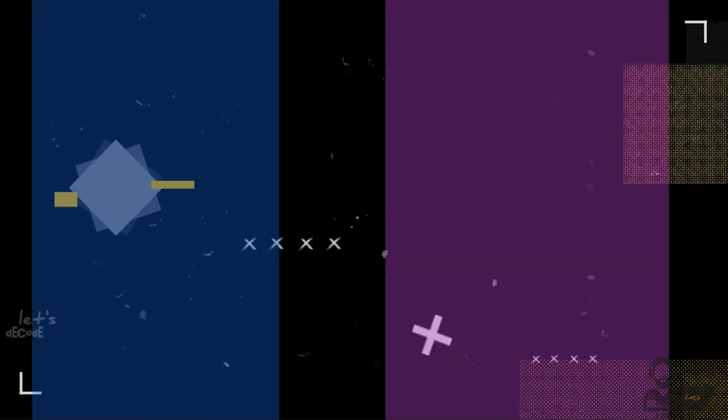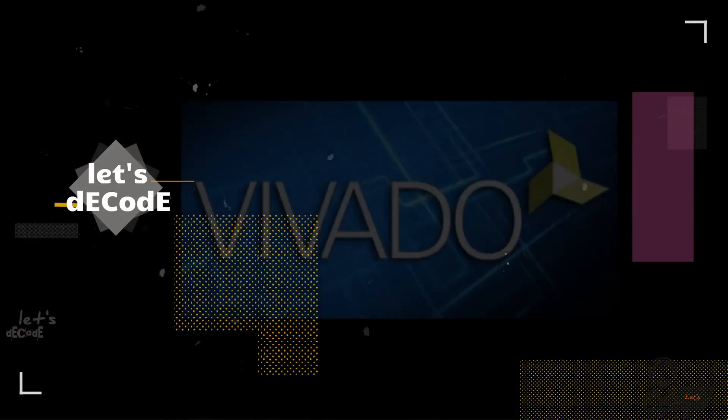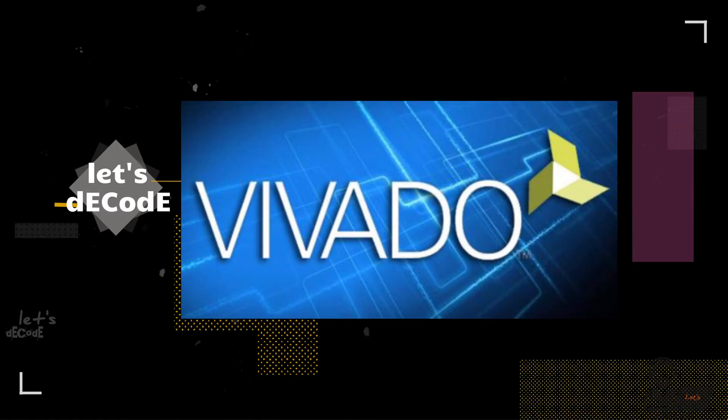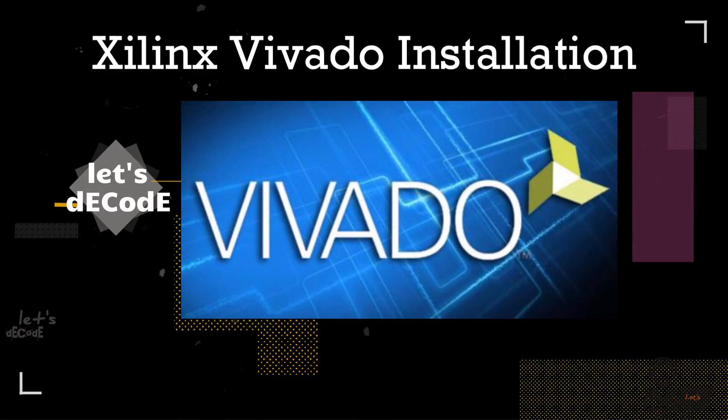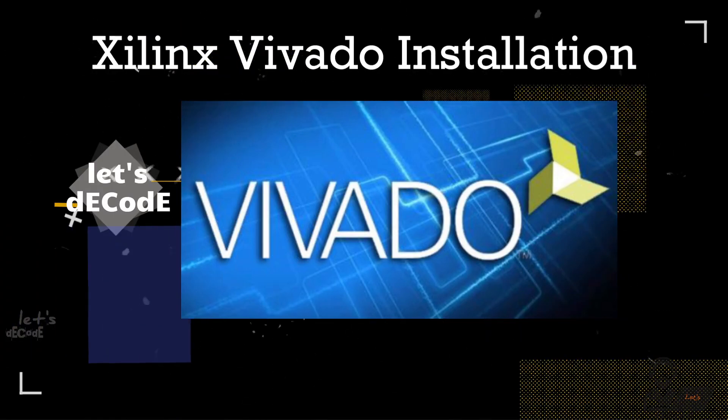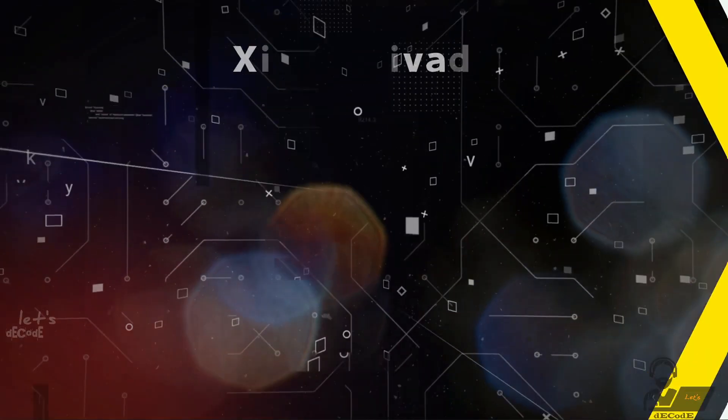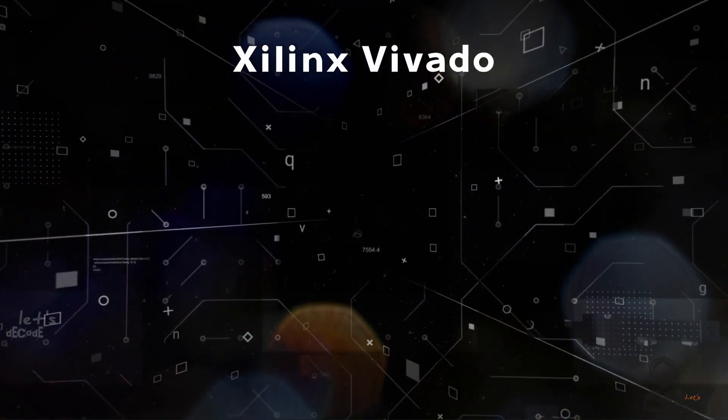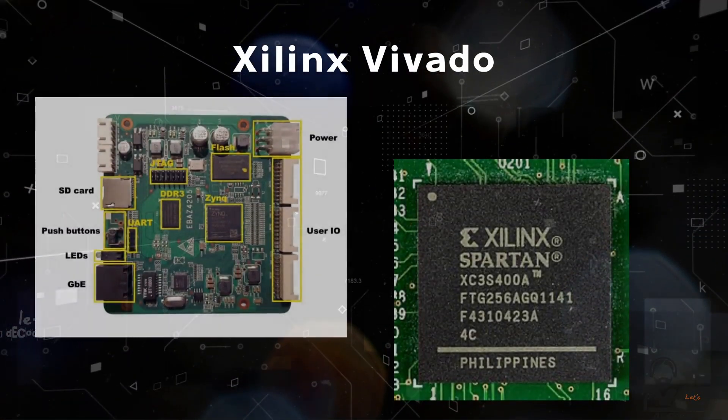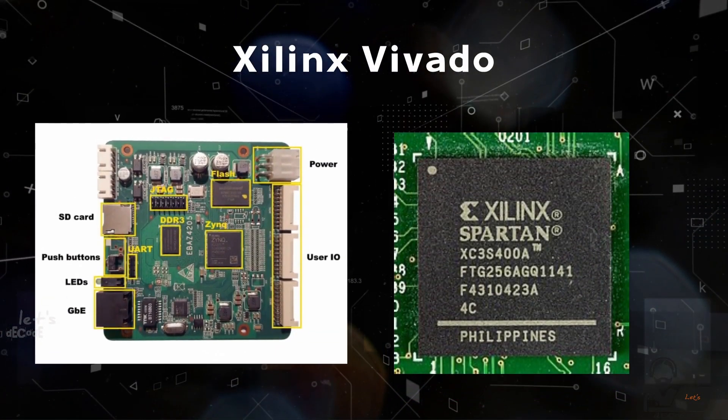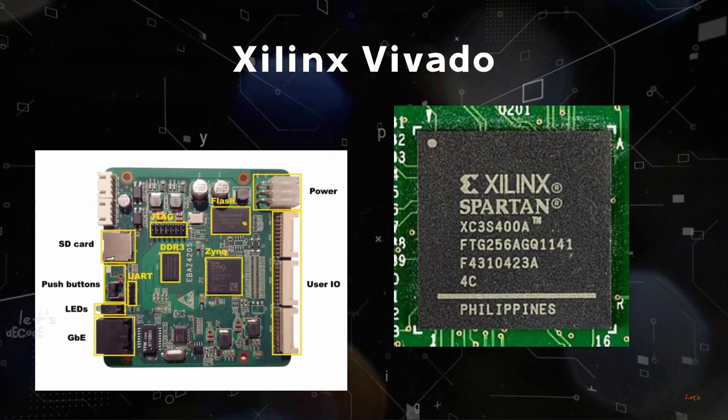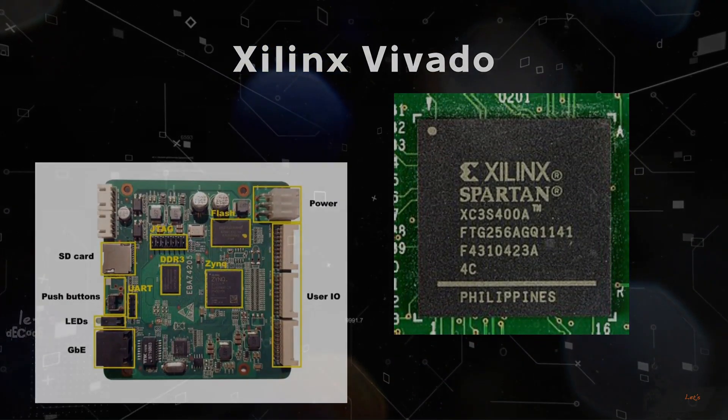Welcome back, tech enthusiasts. In today's video, we'll guide you through the step-by-step process of installing the Xilinx Vivado tool on your PC. Vivado is a powerful development environment for FPGA and SOC designs, and we'll show you how to get it up and running in no time.